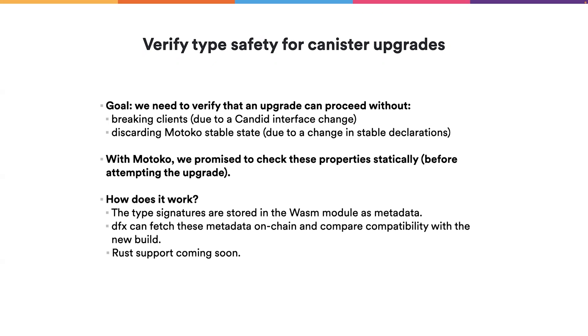With Motoko, we promise to check these properties statically before attempting to upgrade, so that we make sure that the canister upgrade doesn't break any existing service and that the data will be preserved after the upgrade.